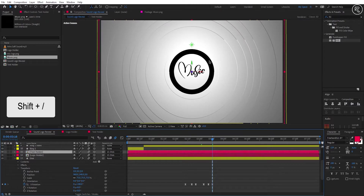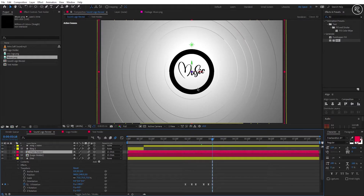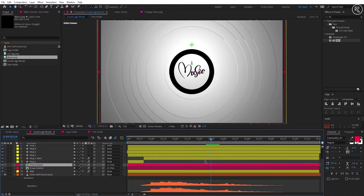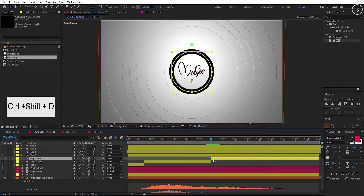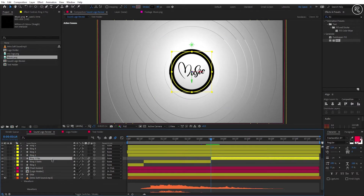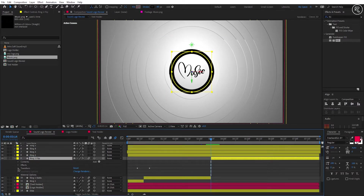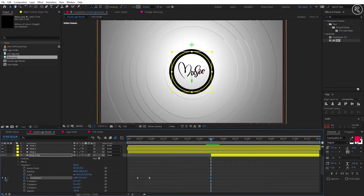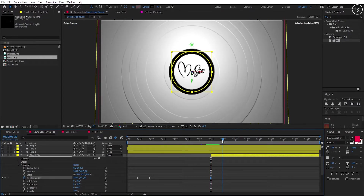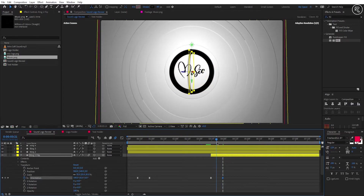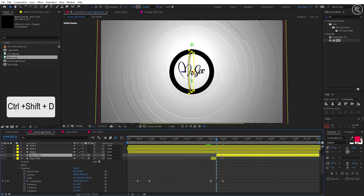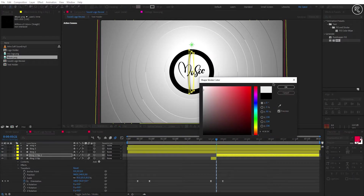Now we need to get rid of this black ring, so I will flip the ring back to white. Come to 3.14 seconds, minimize the Disk layer, and split the Ring 1 Static layer from that duration. Rename the layer to Ring 1 Flip. Open the transform properties and add a key on orientation. Go to 3.29 seconds and change orientation Y value to 180. Come to the center of both keys and split the layer from there. Change the ring color back to white — our flip animation is ready.